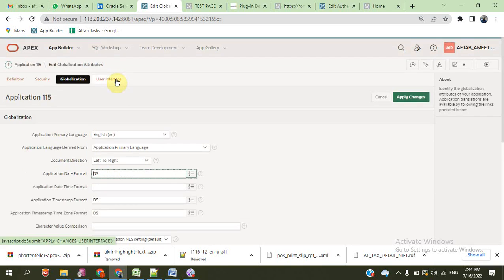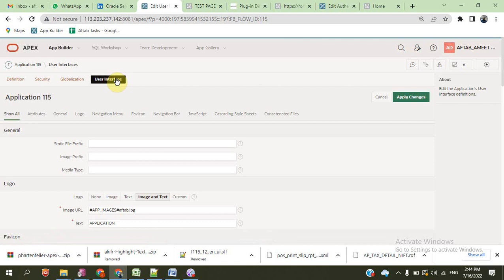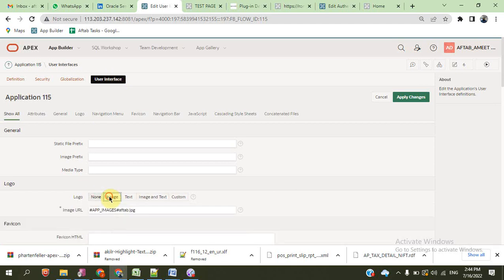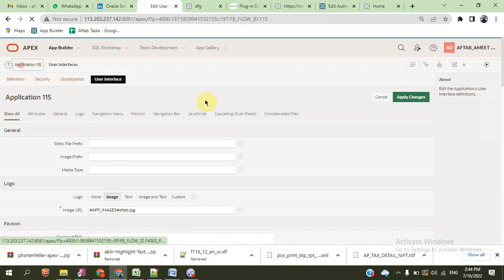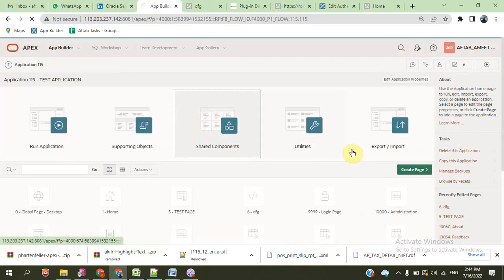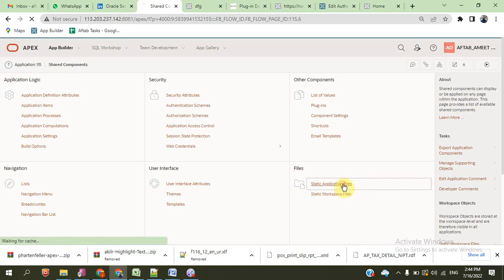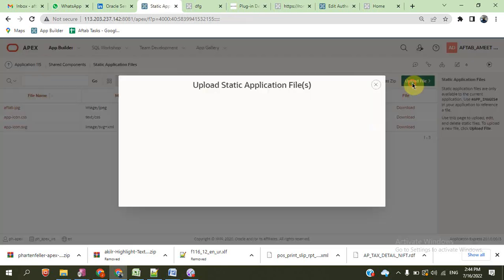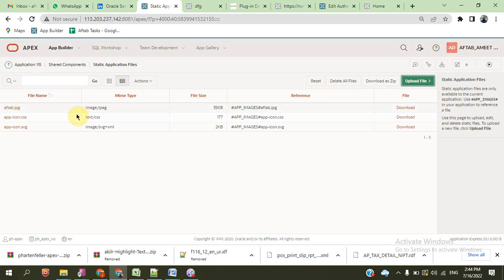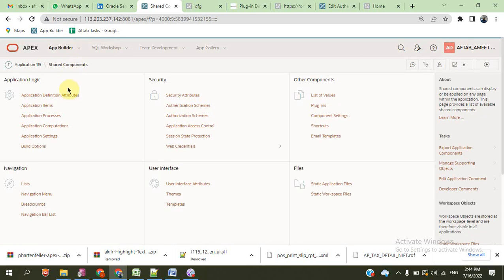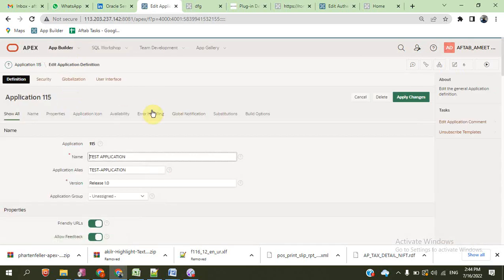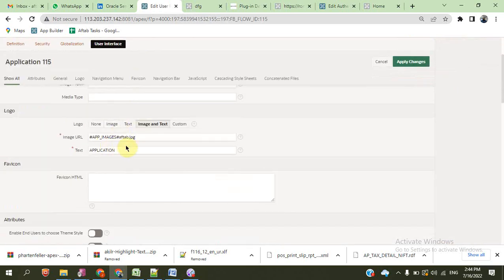The user interface. We can define the user interface. URL to show the URL. This is the URL. First of all, we upload any picture from here. And this is the URL for reference. Copy this URL attributes. And here, this is the attribute.